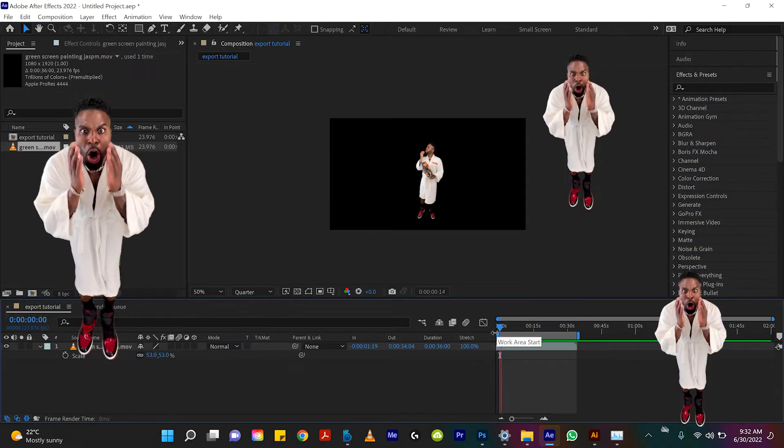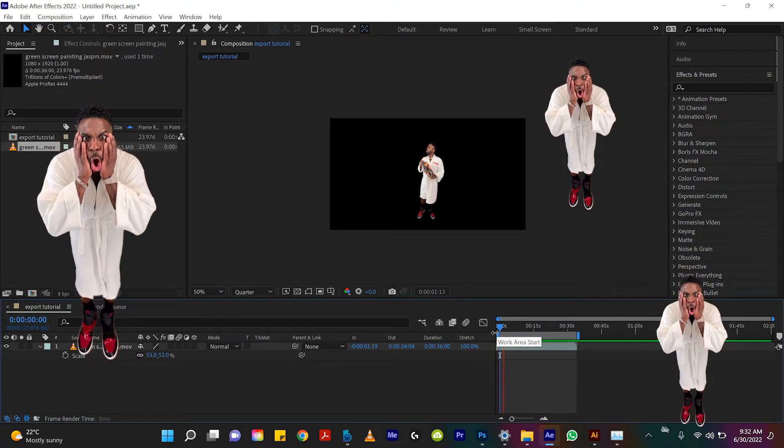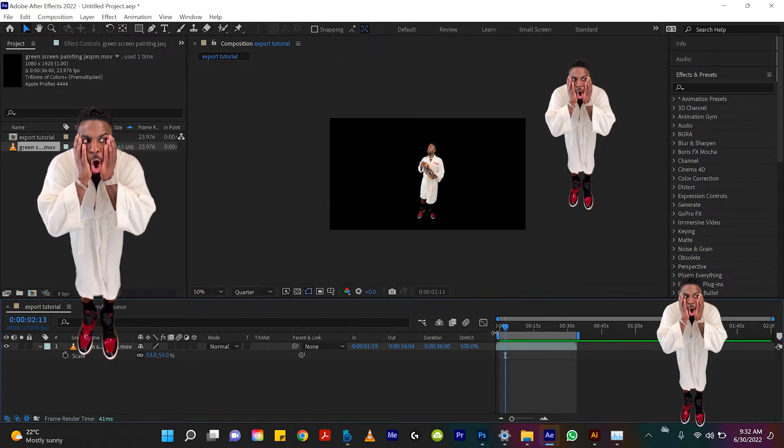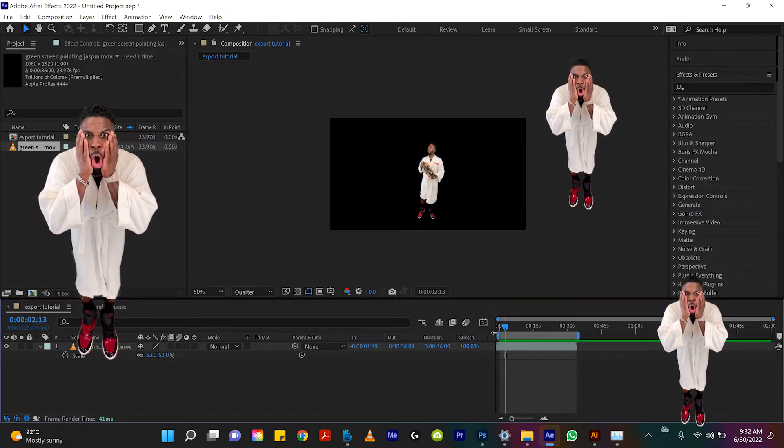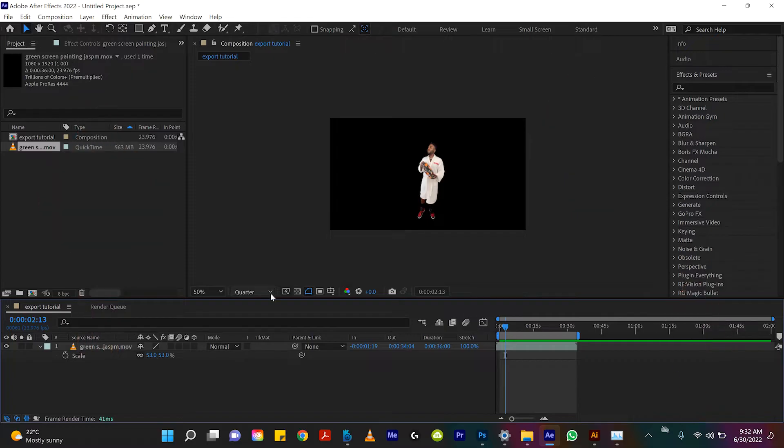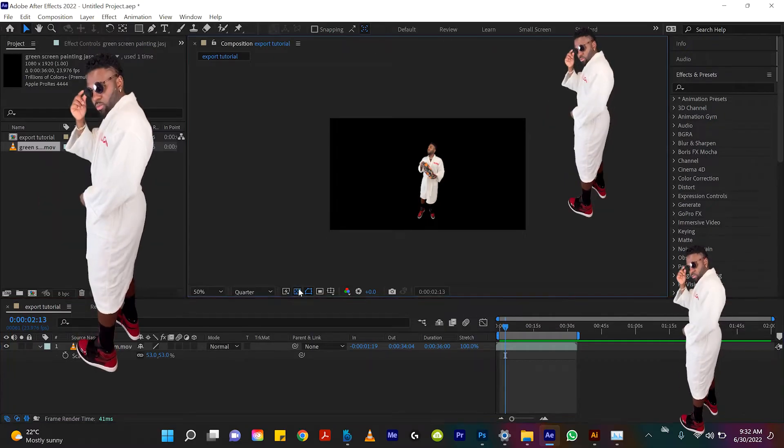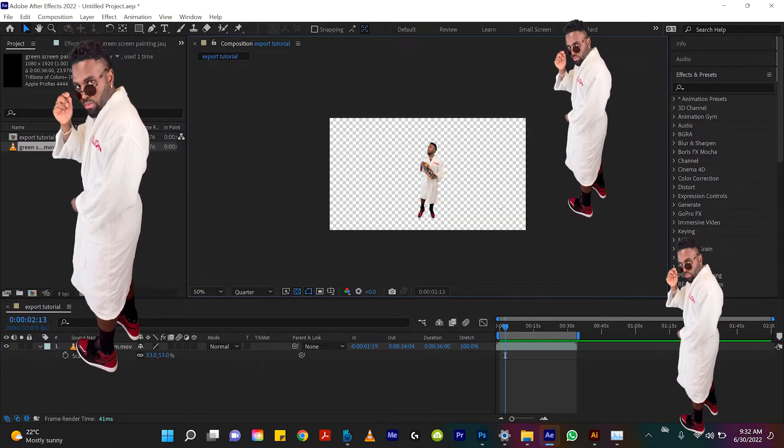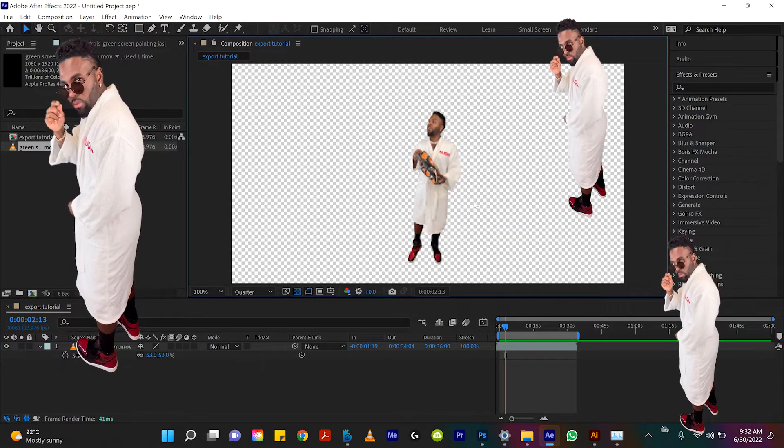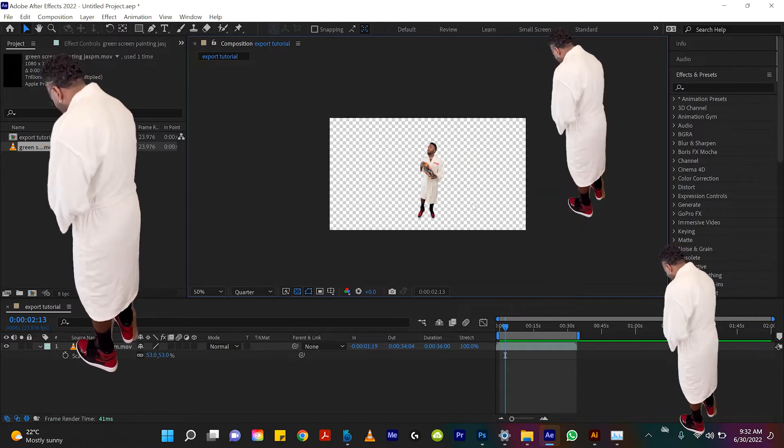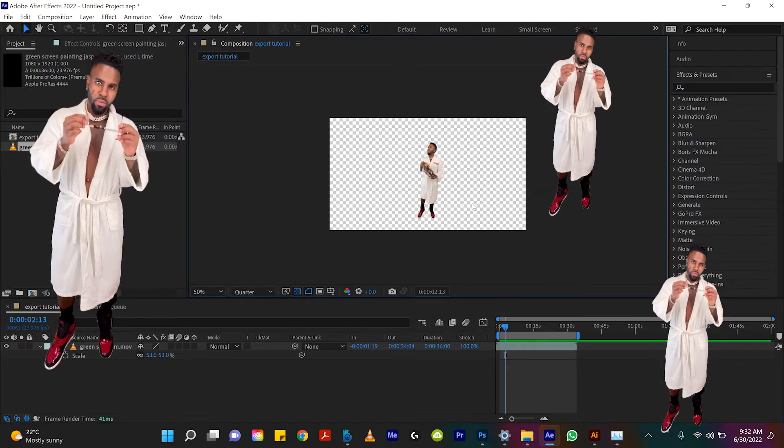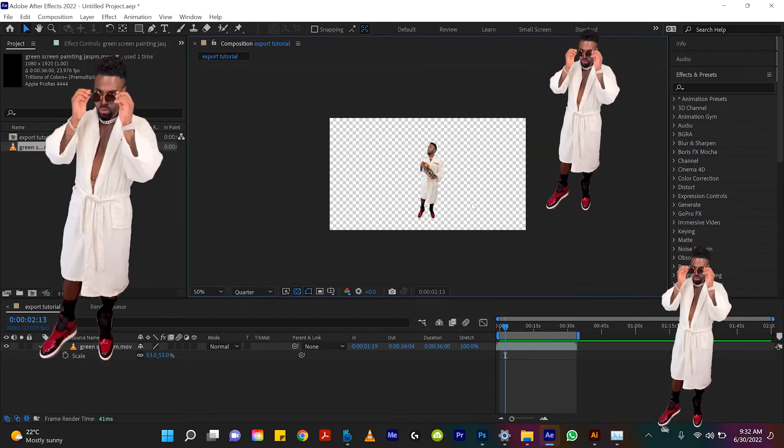So here I am in After Effects with Jason Derulo here and I want to export this clip with no background because if we take off the transparency here you can see that the background is completely transparent. And by the way before we start getting into this there are three ways you can export with no background. One of them is through Premiere, two through After Effects. Let's start with the After Effects version.